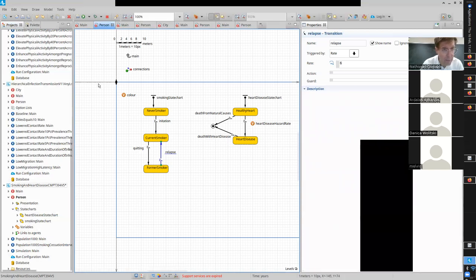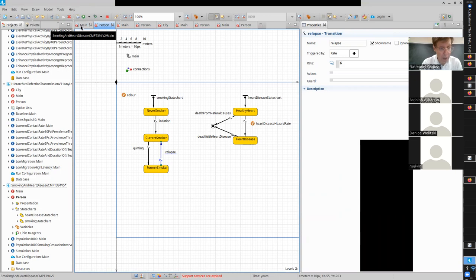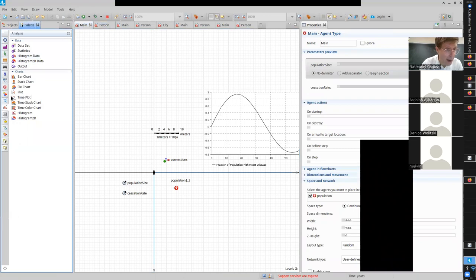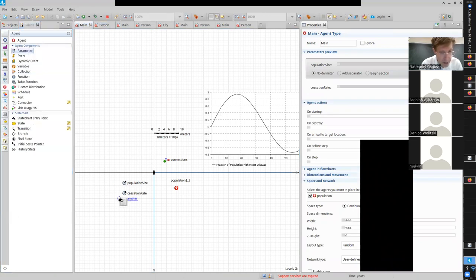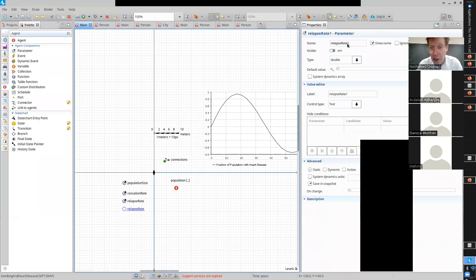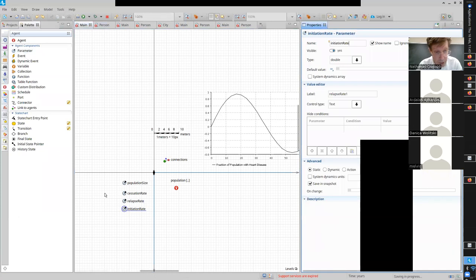Let's go add a parameter. This parameter will be shared among all people, so where does it live in this model? In Main - just like we had cessation rate there. I'm going to add the relapse rate and also drag down an initiation rate. Each of these is going to govern different components of the process.